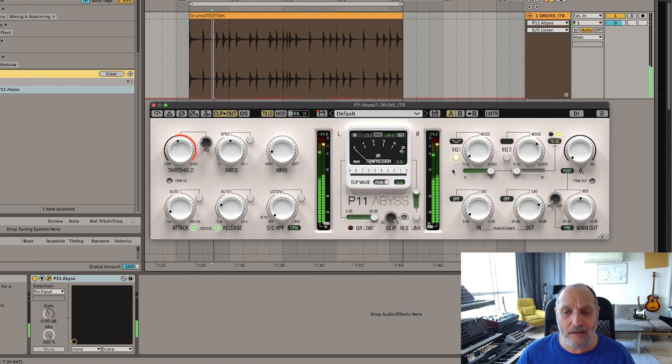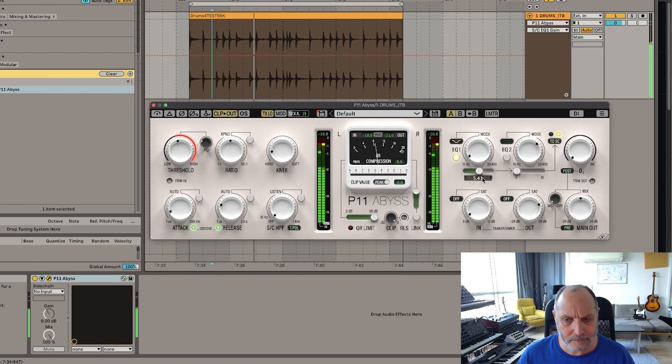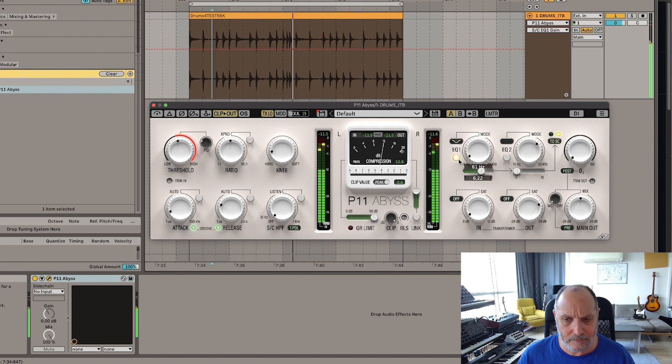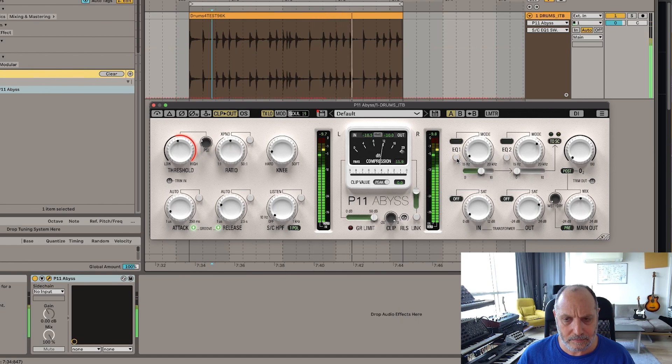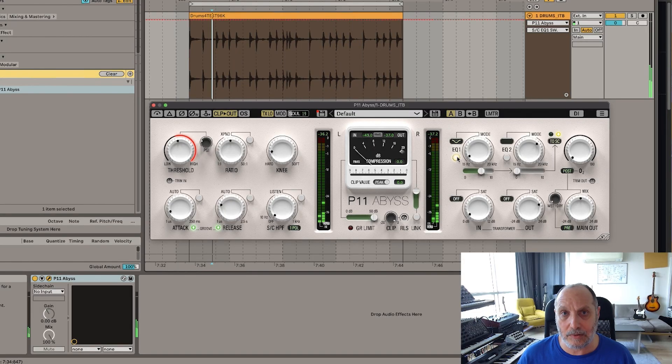See, without it, the kick doesn't splat. It's just the snare is splatting. Once I kick that in, now I'm hearing the kick and the snare doing the splat sound.